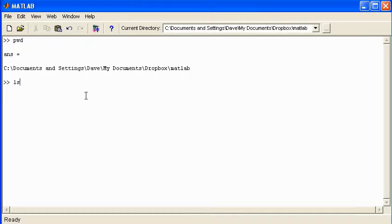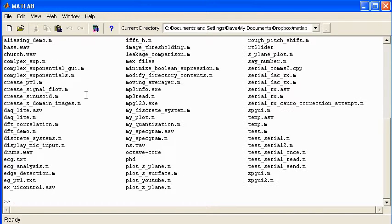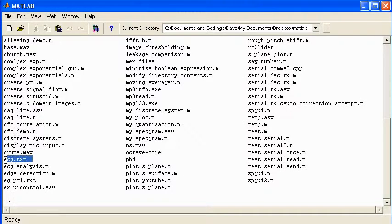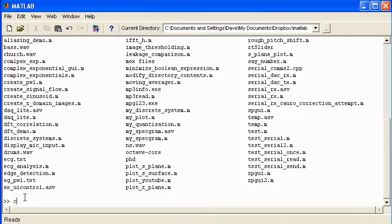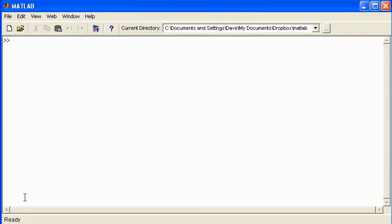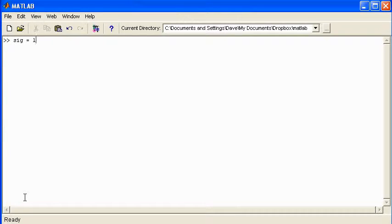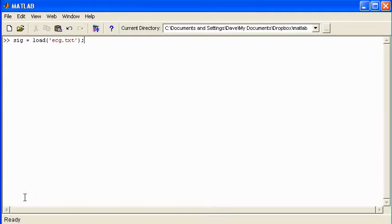So now when I type ls which lists the contents of the directory, I should be able to see that file. And there it is. So that file is available to me now to load in. Now I'll just clear the screen by typing clc. And I'm going to read the data in by typing sig equals load ecg.txt.